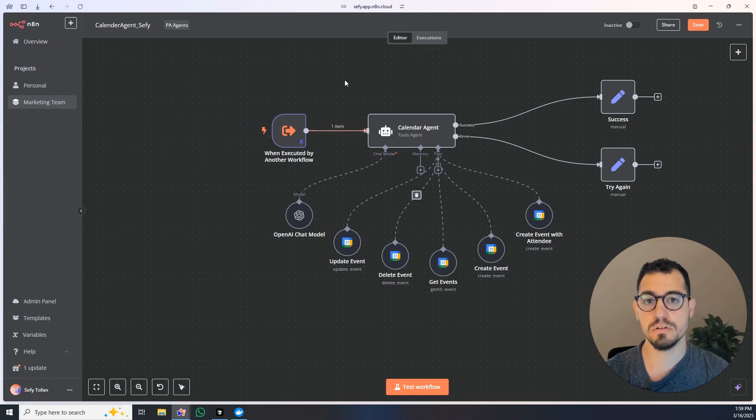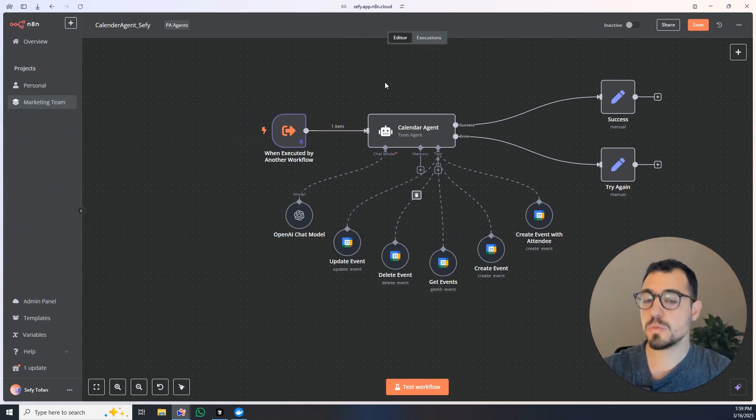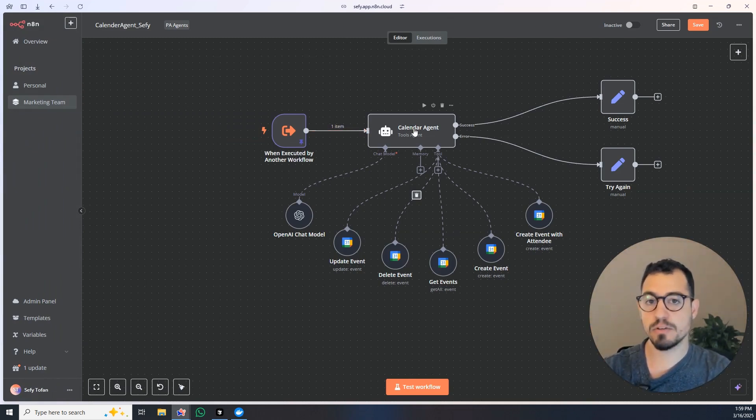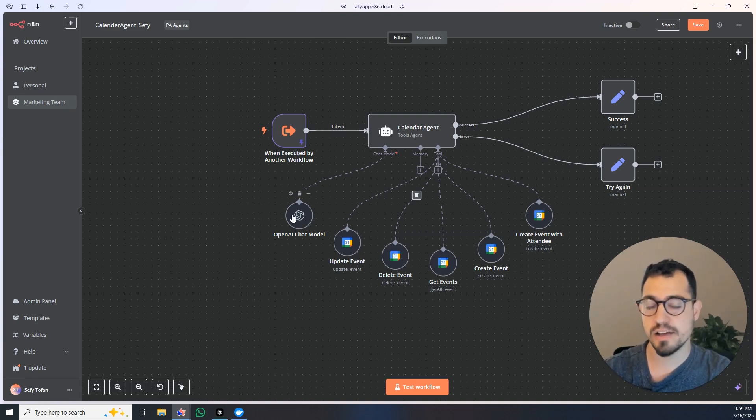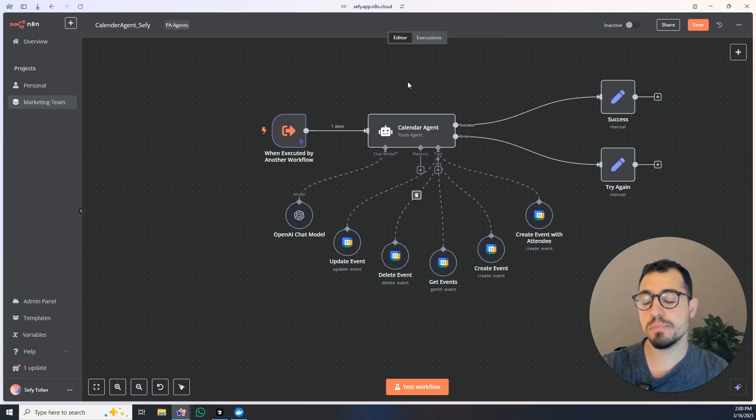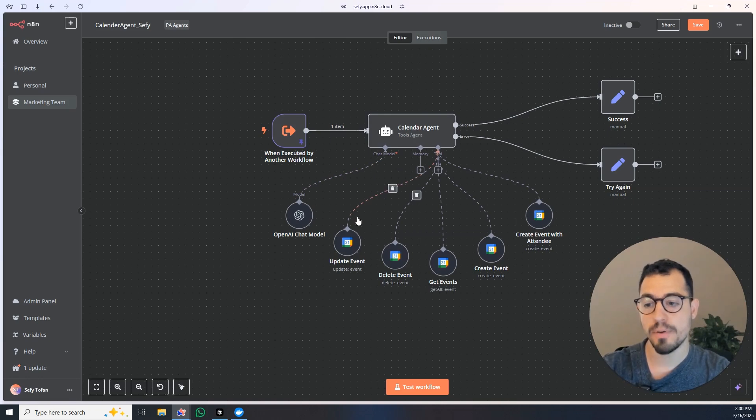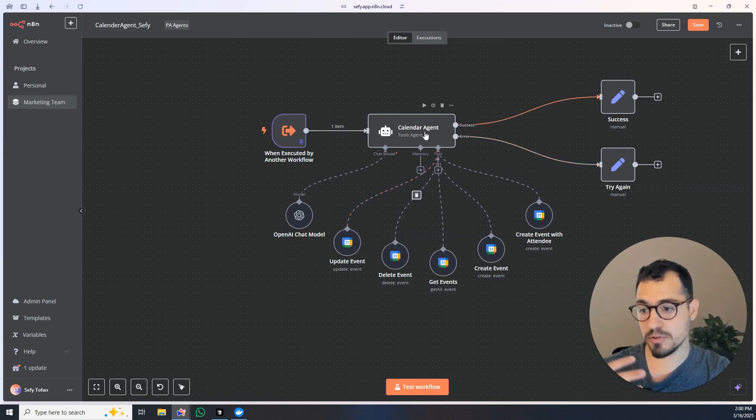We have the calendar agent. He's connected to OpenAI chat model and he is able to call upon these different tools. He is able to update event on calendar, delete event on calendar.